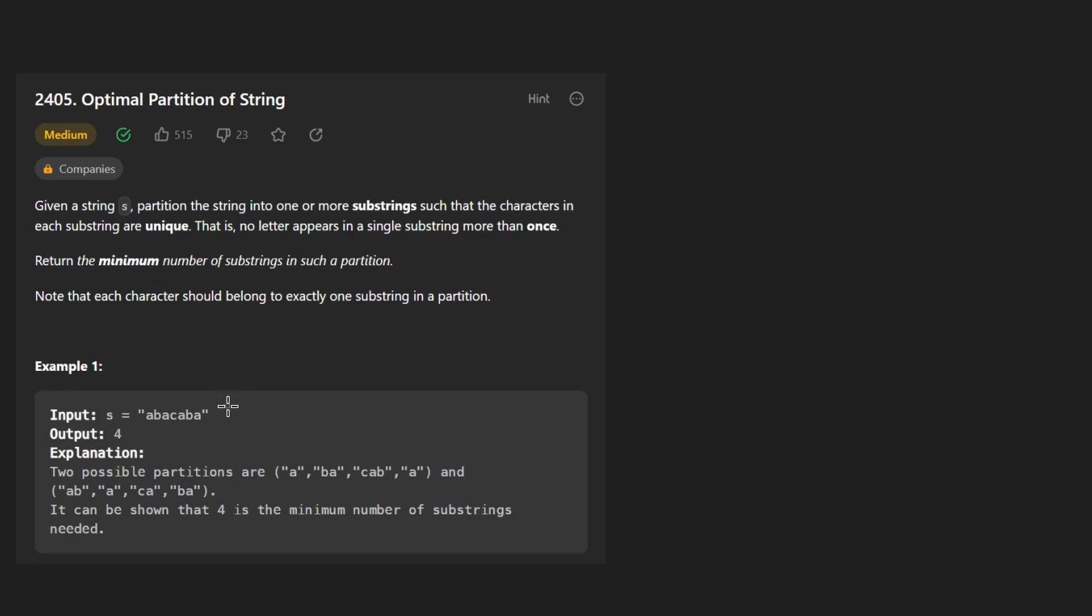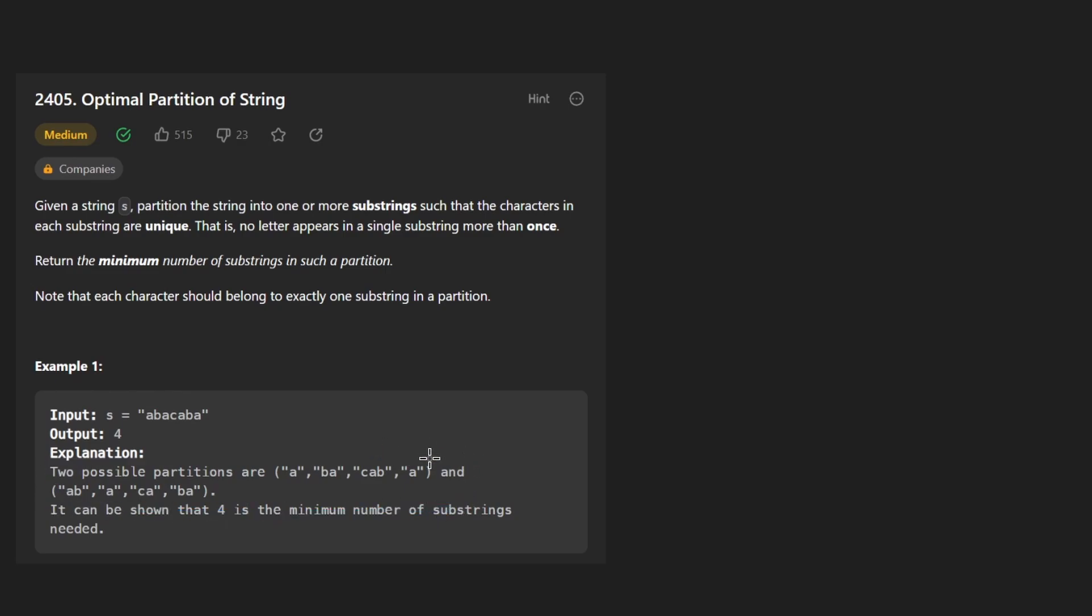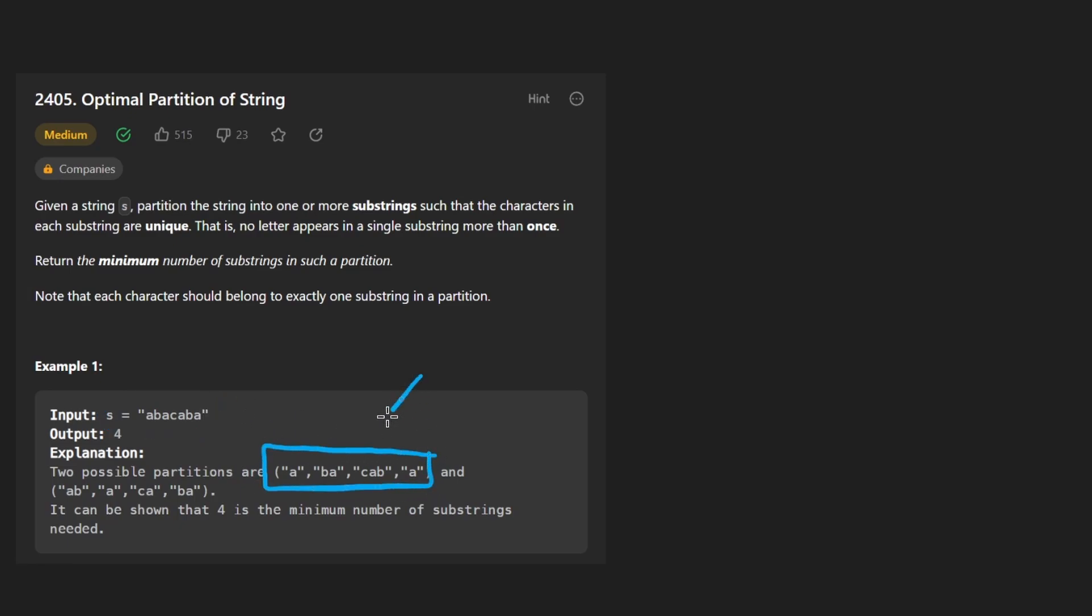Now they tell us there are actually multiple ways to do it sometimes and we don't really care about which way we do it. There's a way to partition this string into four substrings like this, where you can see that none of these substrings have duplicate characters. This doesn't have any duplicates, neither does this, neither does this, and neither does this.